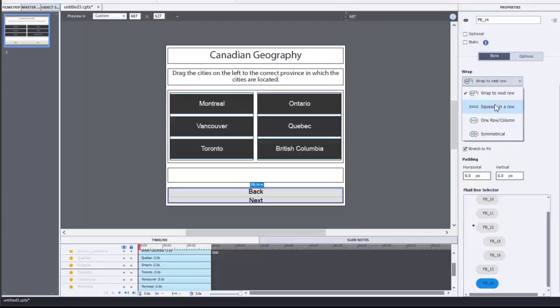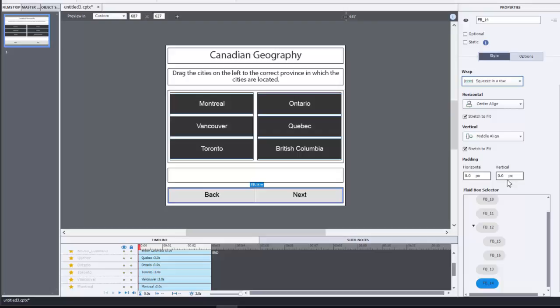So I'm going to select that last fluid box there and do the same thing as well. We're going to turn off wrap to next row and change it to squeeze, and I think that should probably do us there. Let's put a little bit of horizontal padding on that and I think that works.